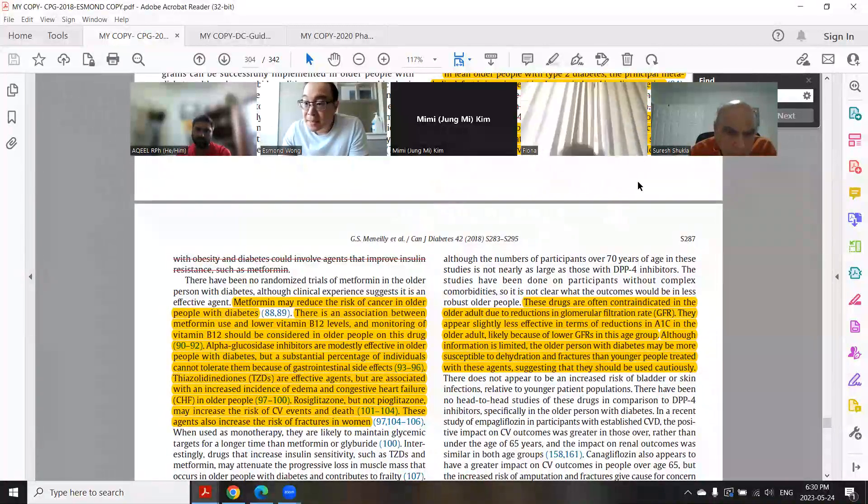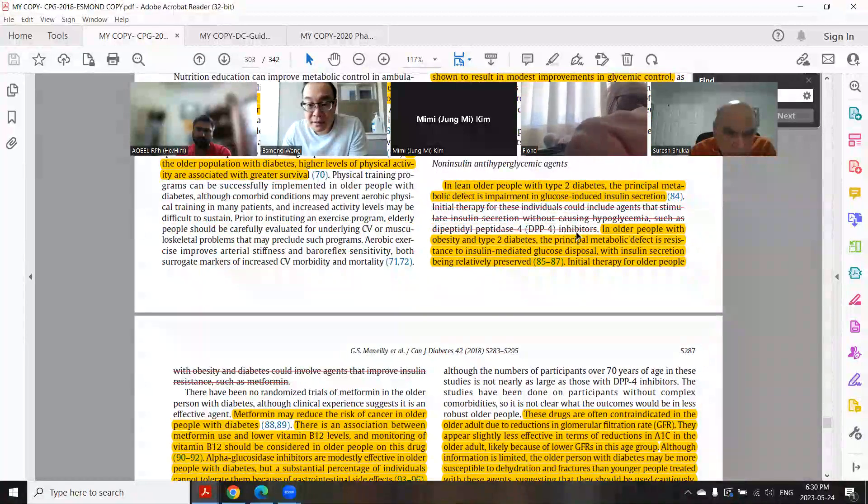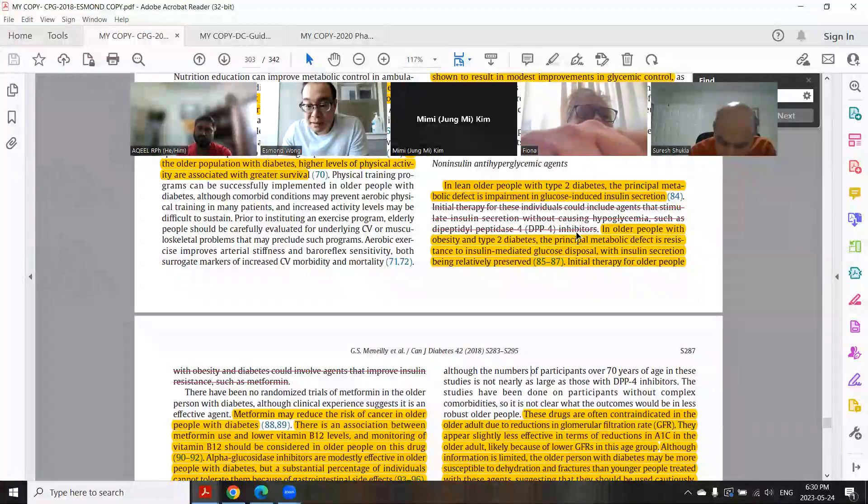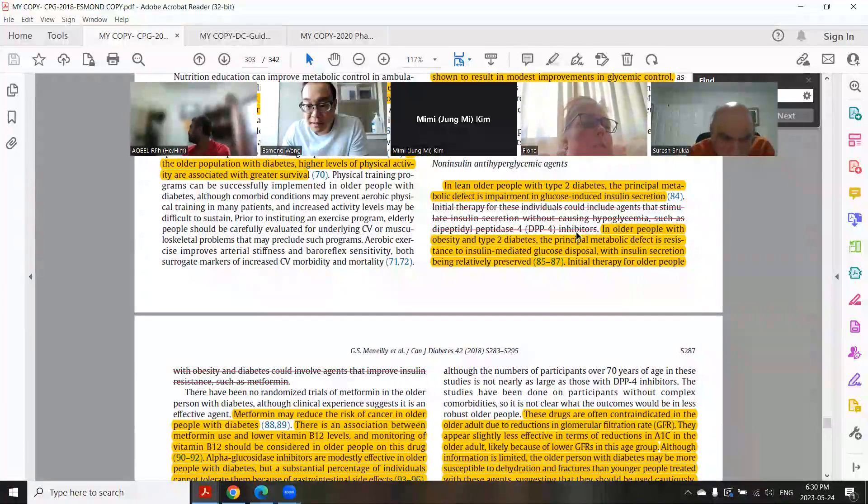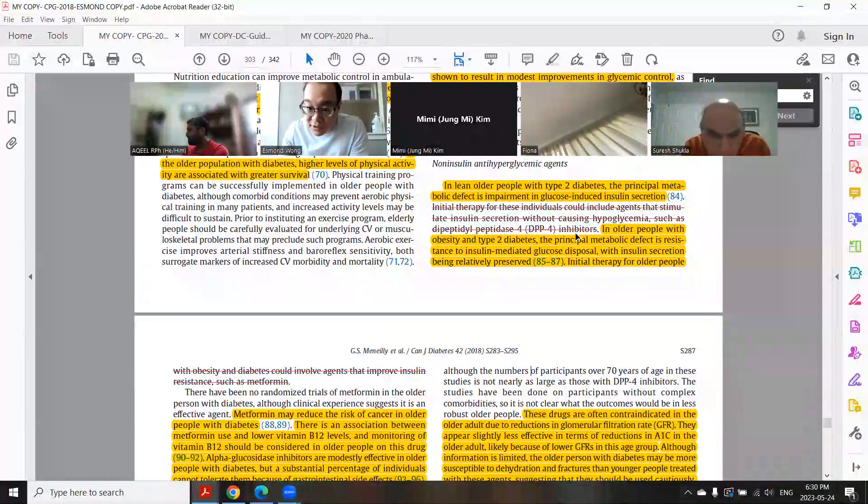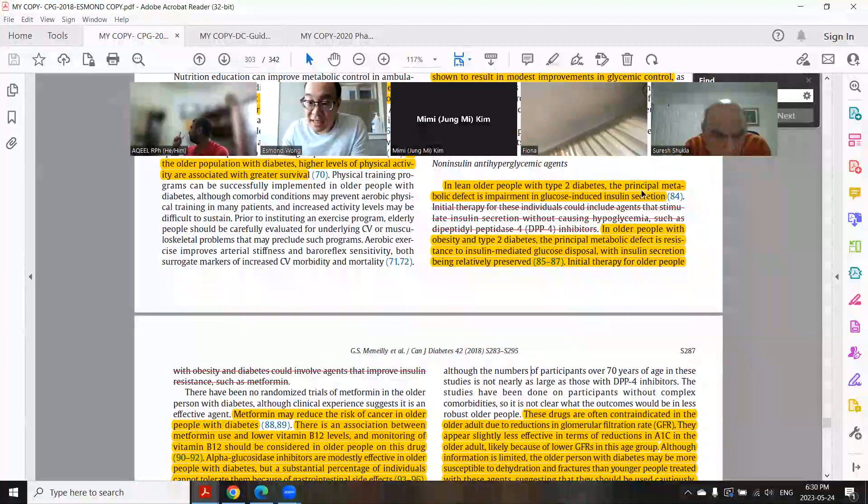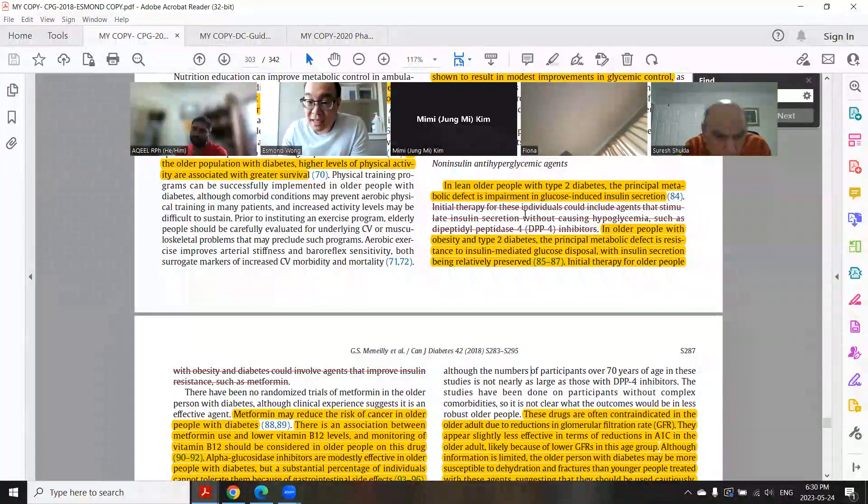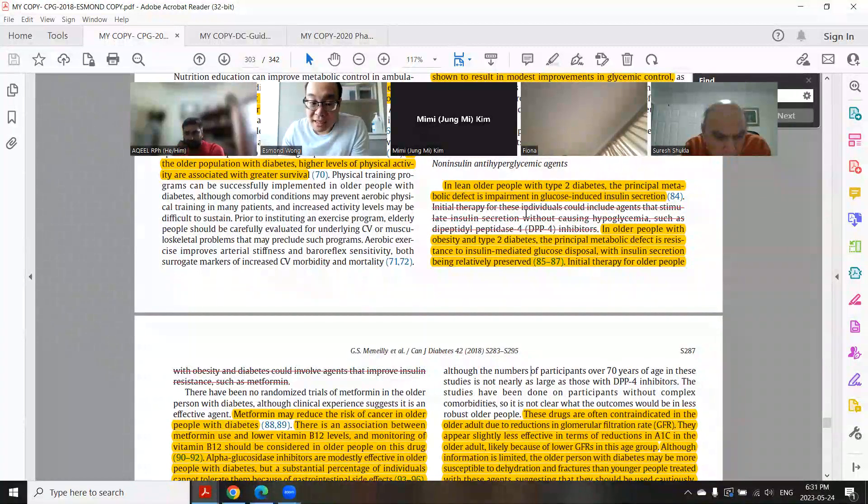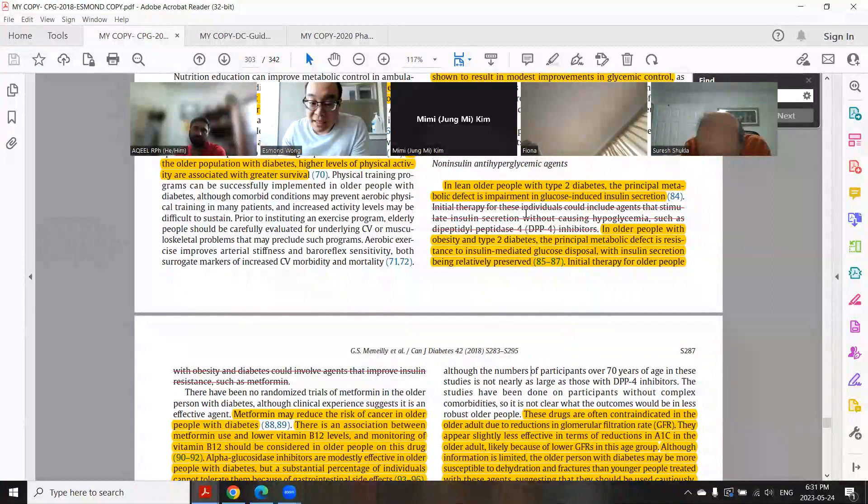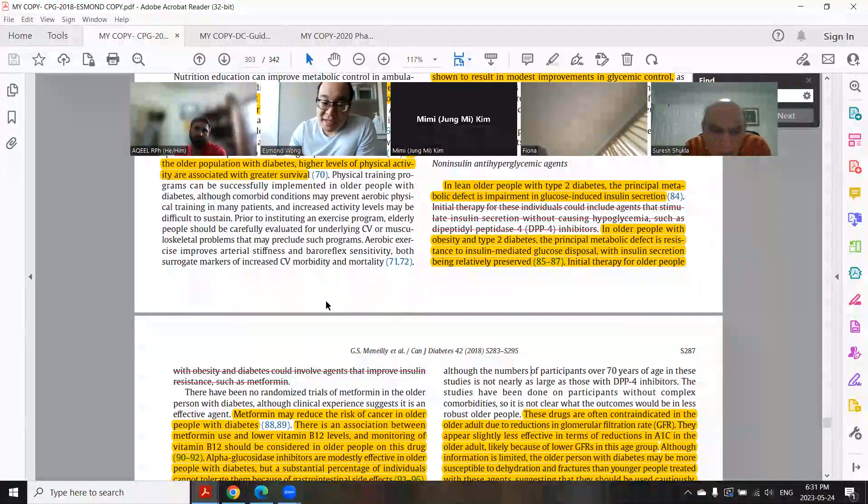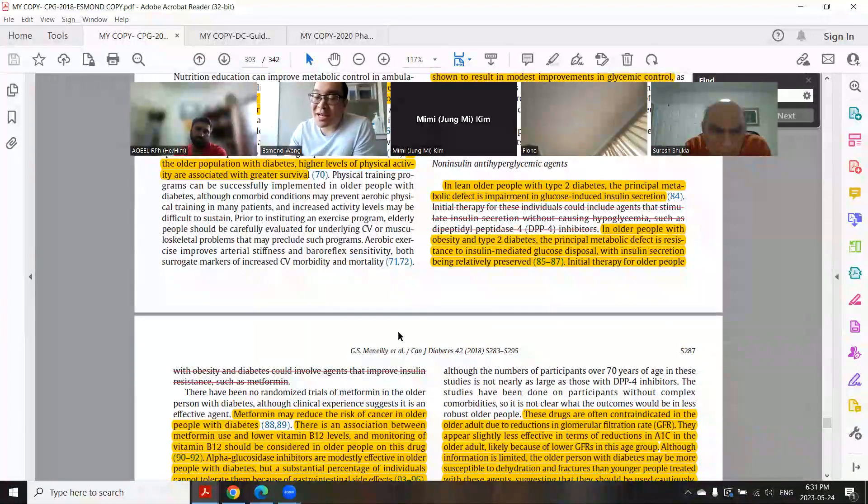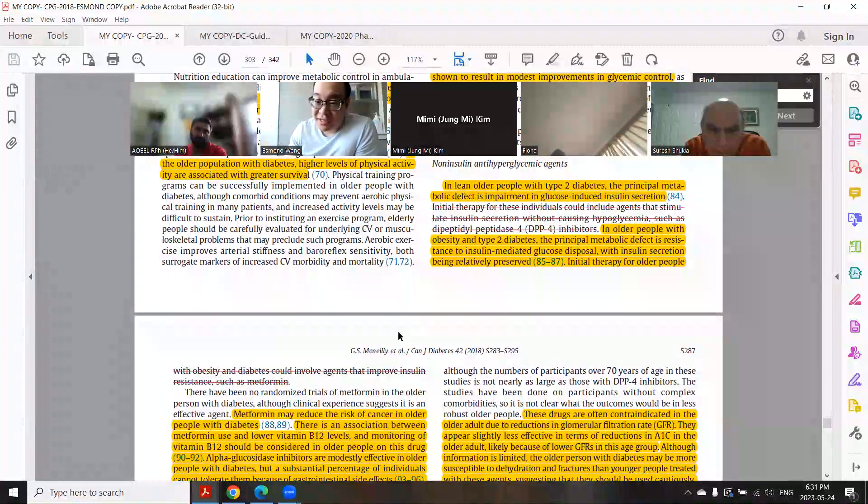So I just was clarifying - for lean older people, it's DPP4 inhibitor, and for older people with obesity, they recommend metformin because of the possible reason would be insulin resistance? Yeah. Like, this is just a consideration. They didn't even put it in the recommendation, so it's not even... Yeah. In real life, you could use either one. Yeah, I understand. All right, thank you. Okay.